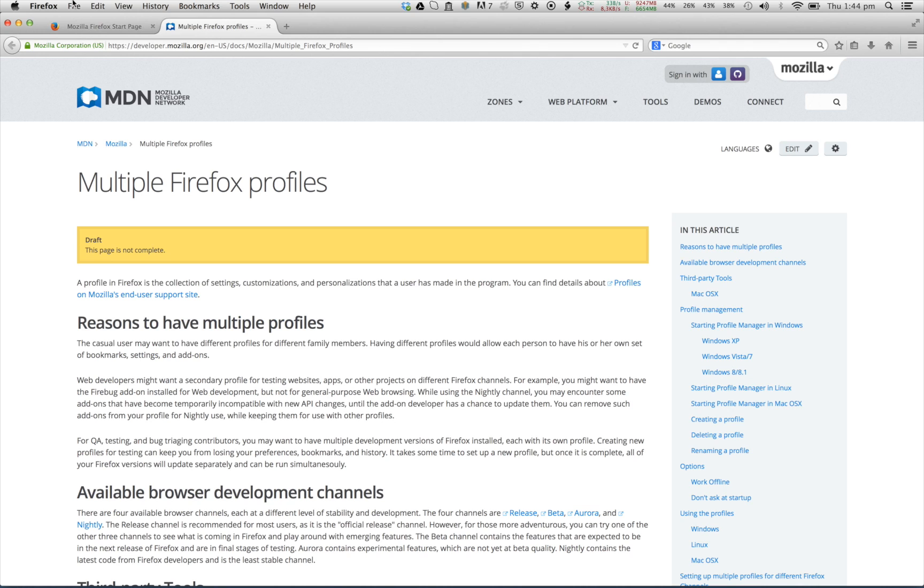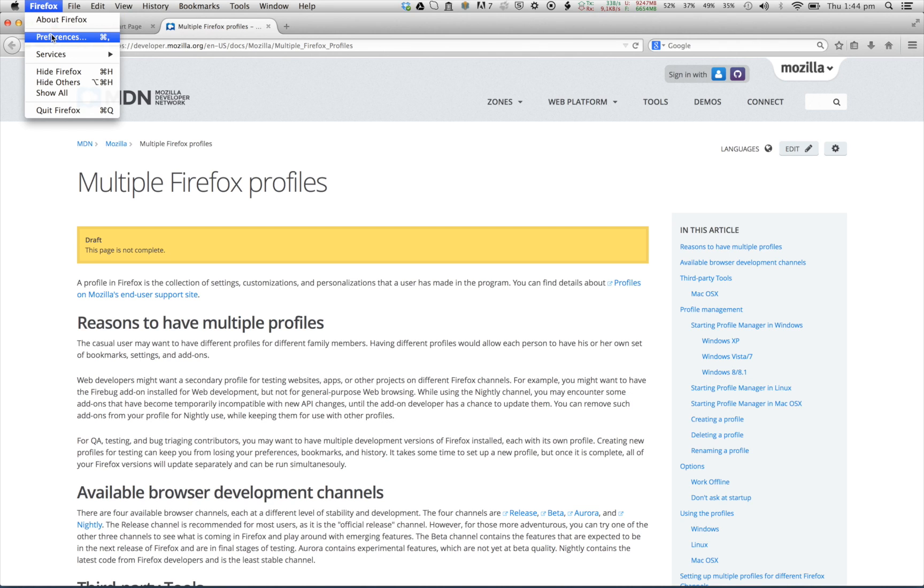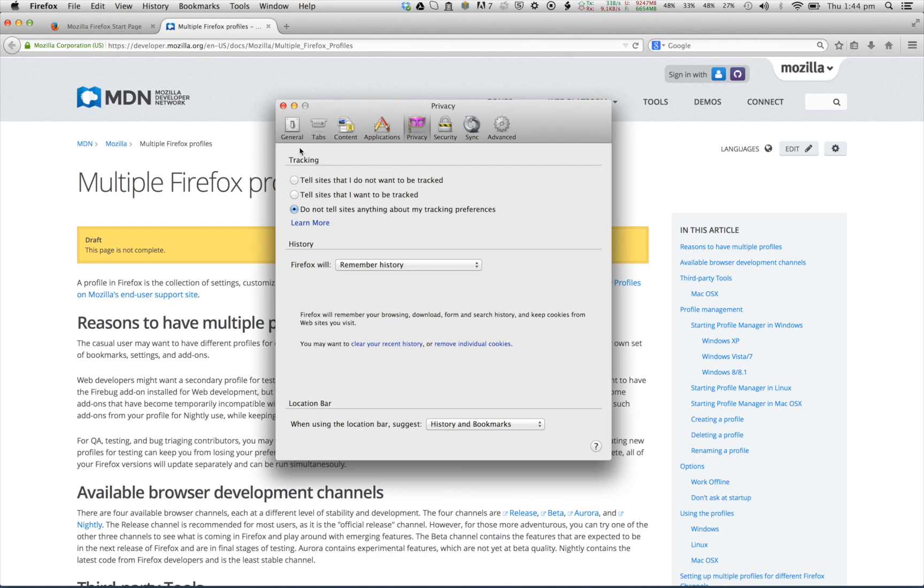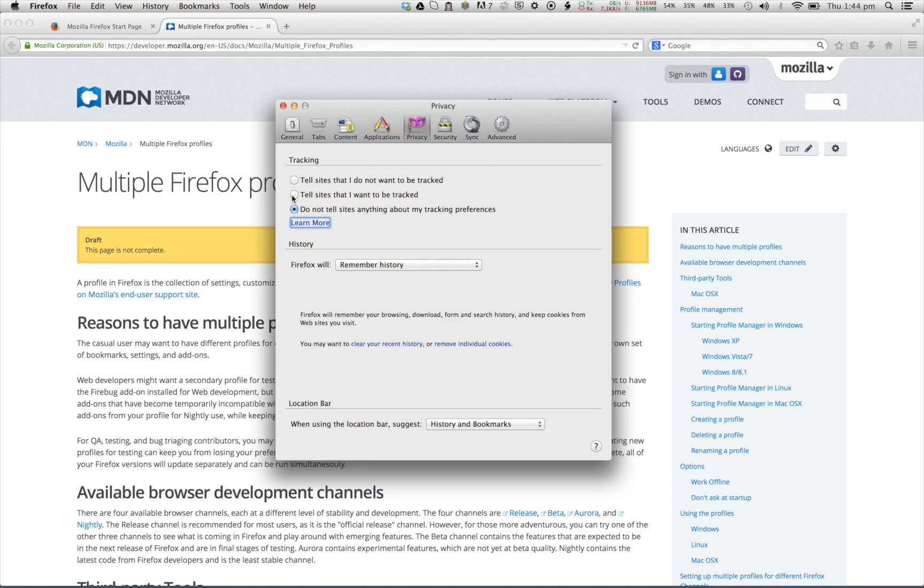Within the browser, we go to Firefox, Preferences, Privacy, and here we want to adjust some settings. First of all, we tell Firefox that we don't want to be tracked.